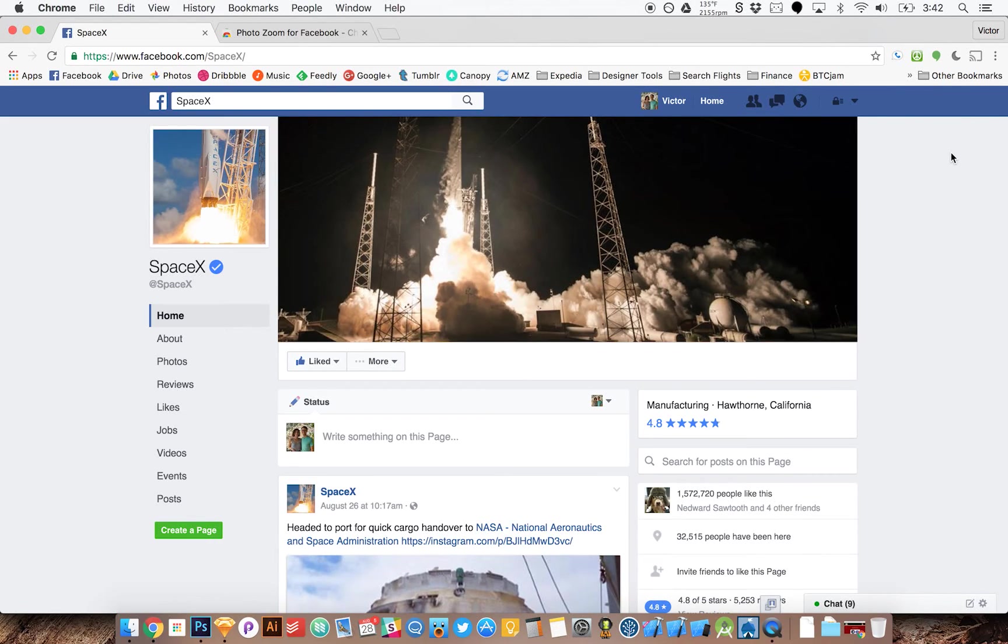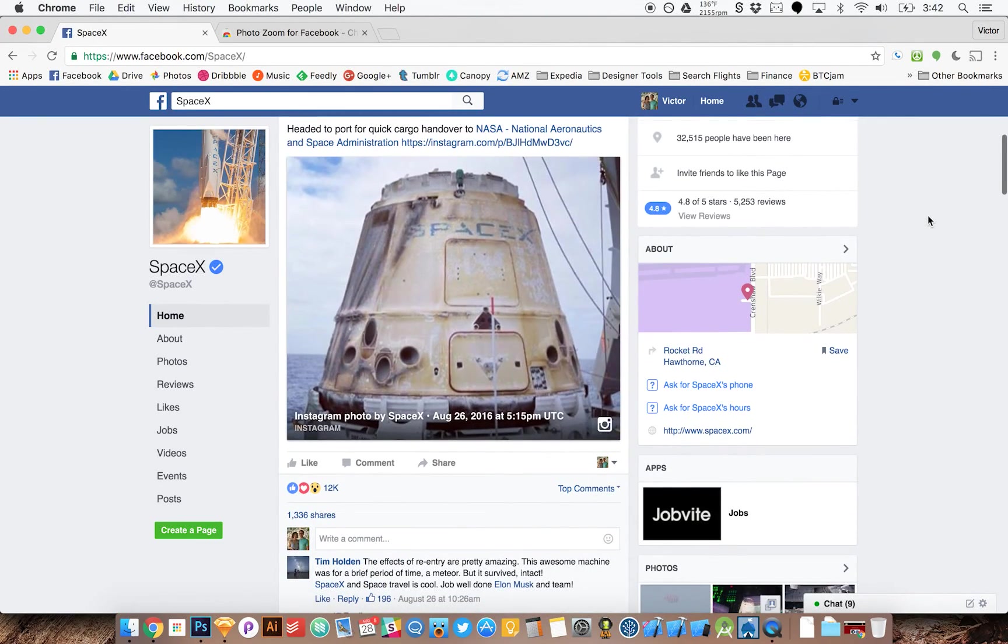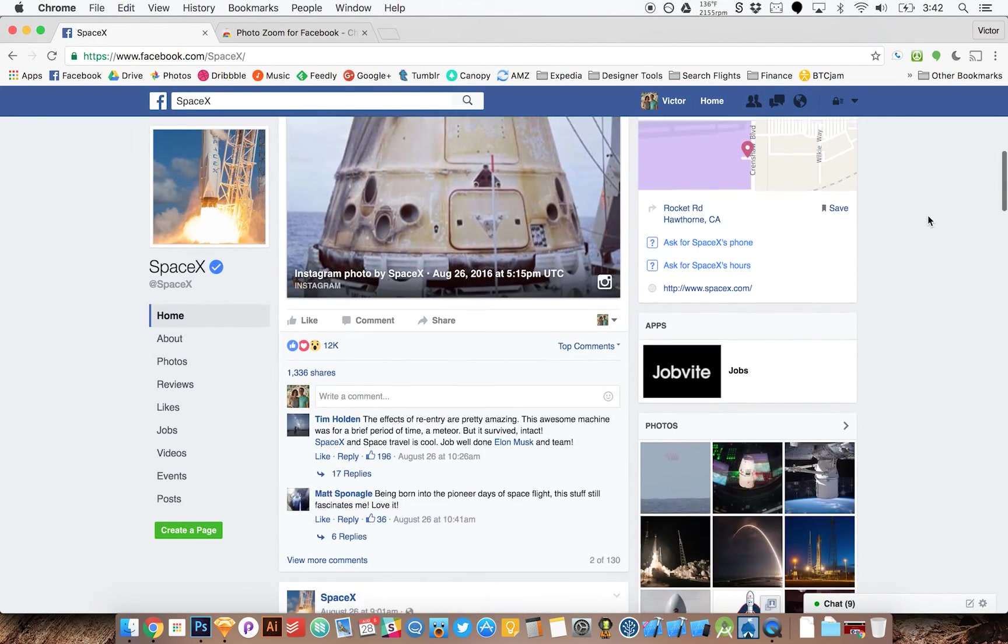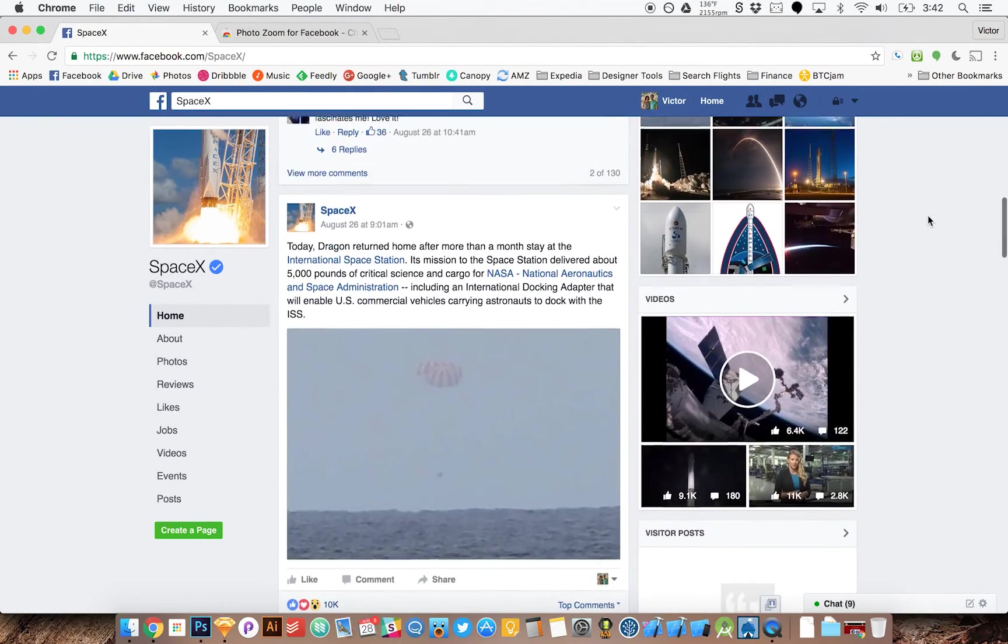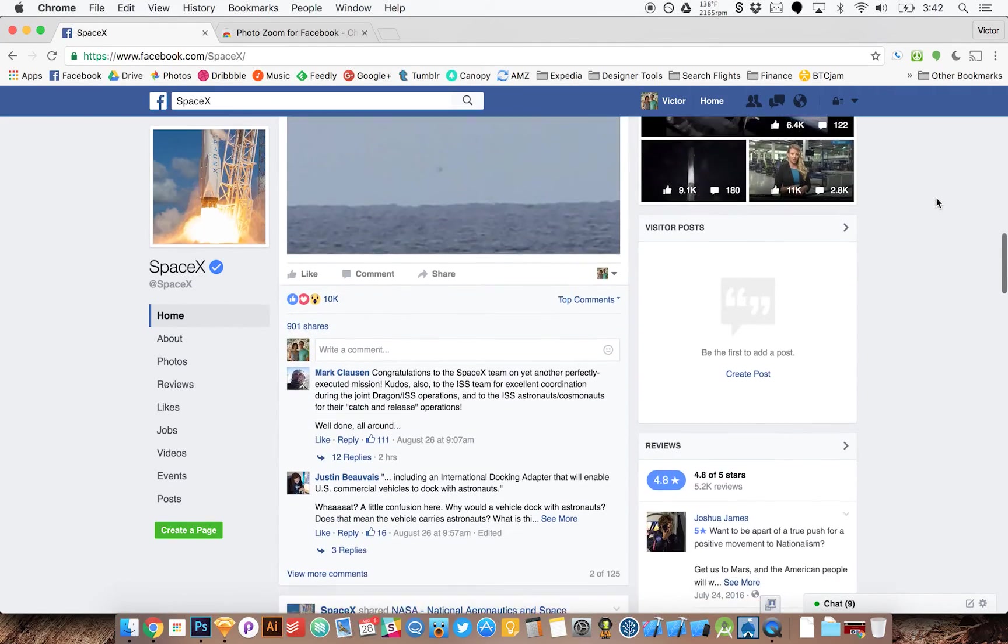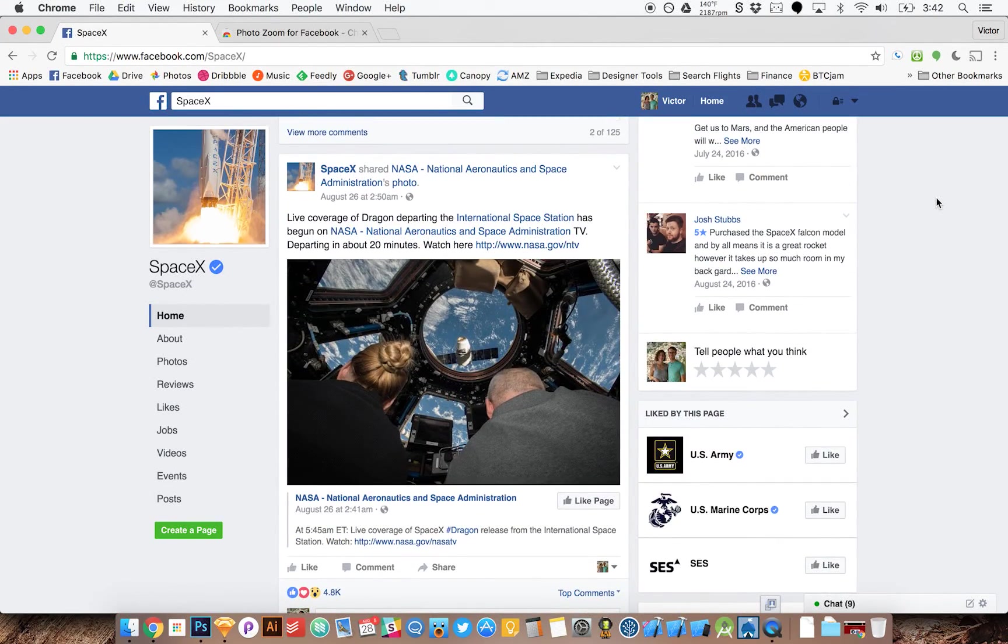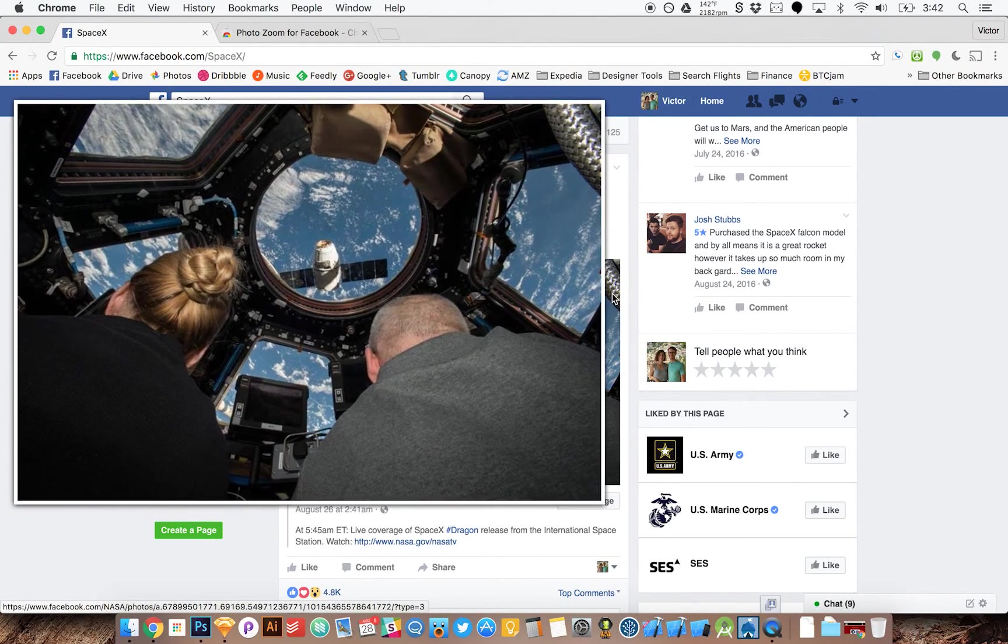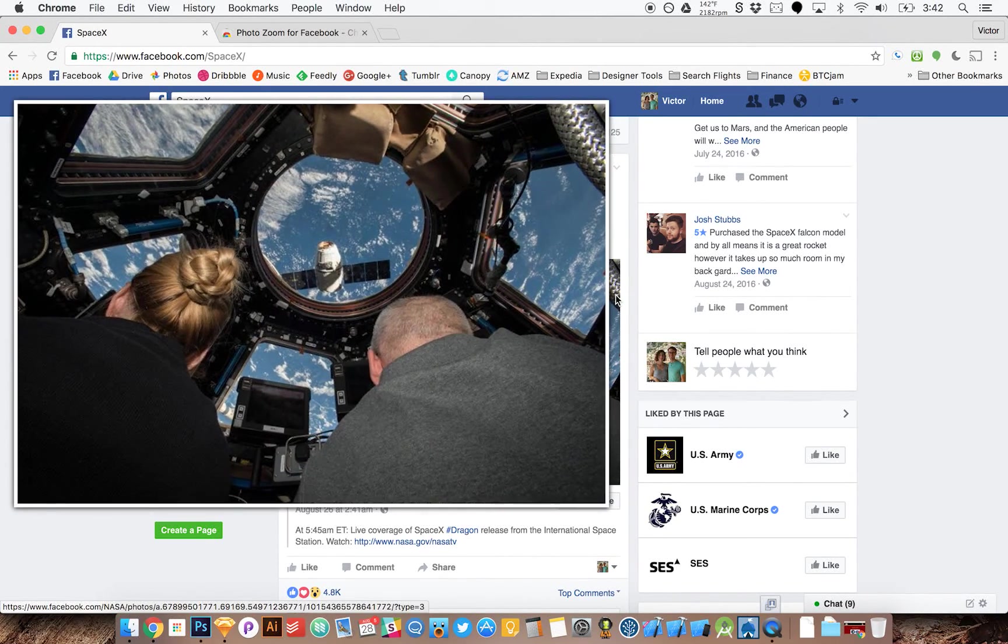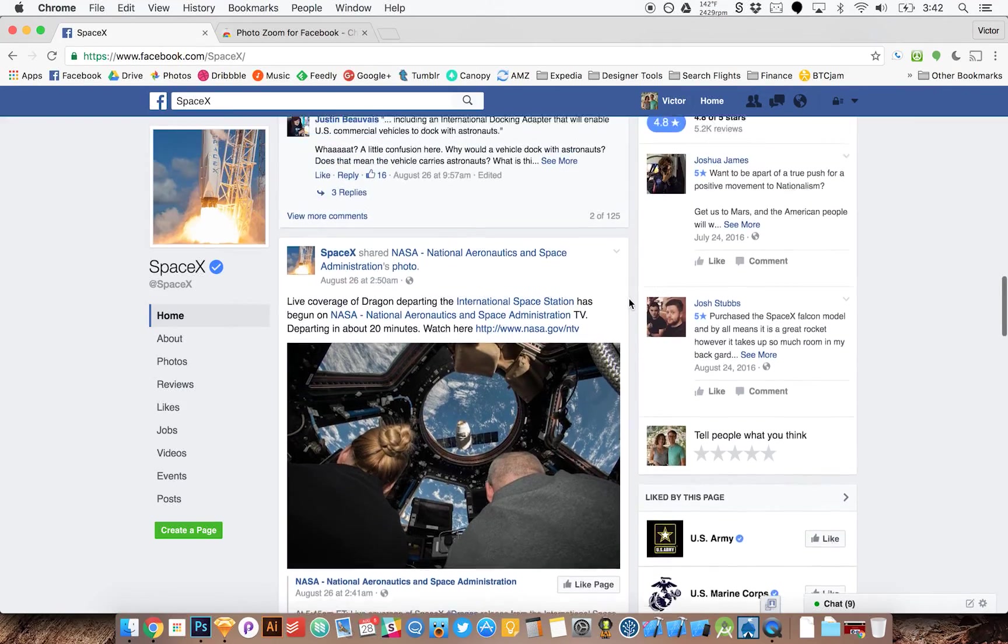As you can see on my screen here, I'm scrolling down and when I see a photo that I want to zoom in on, normally I have to click it and it takes several seconds to load. But in this case I can just hover my mouse over and it makes the photo larger. So I can check it out and then keep moving.